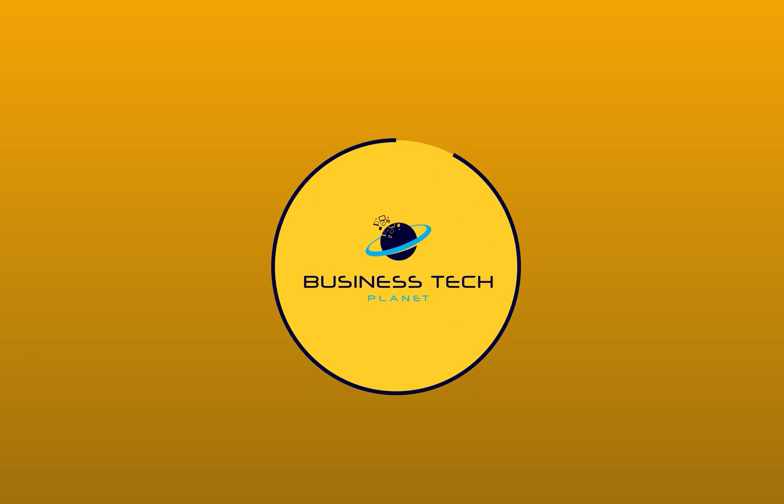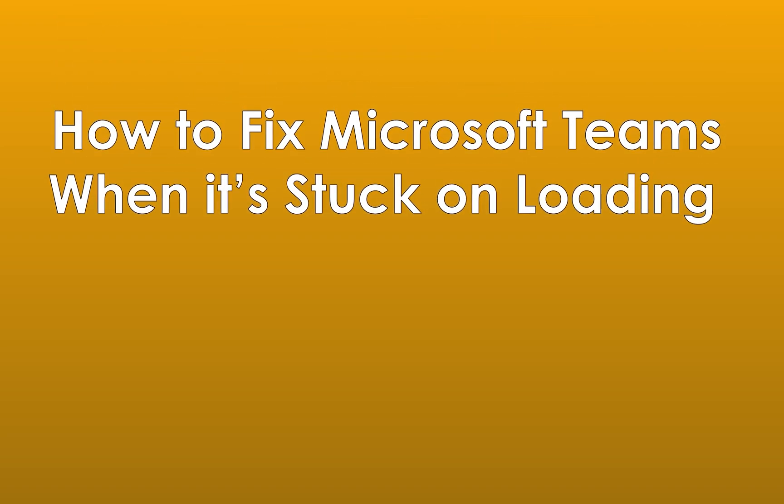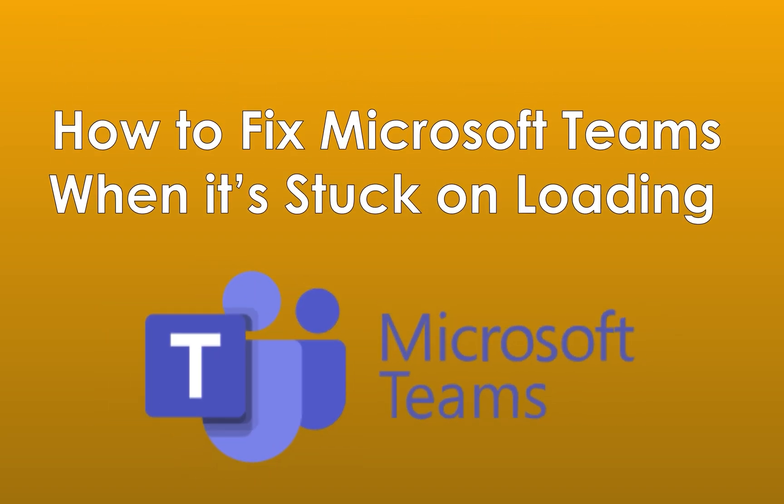Hello and welcome to another Business Tech Planet video. Today I'll be showing you a quick and easy guide on how to fix Microsoft Teams when it is stuck on loading. Let's get started.